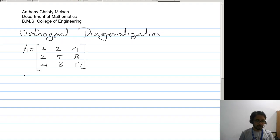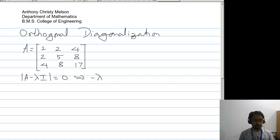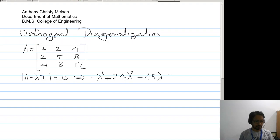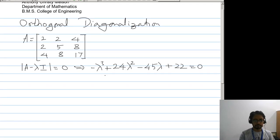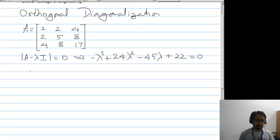Now the characteristic polynomial for this would be minus lambda cubed plus 24 lambda squared minus 45 lambda plus 22 equal to 0. The eigenvalues are 1, 1, and 22.